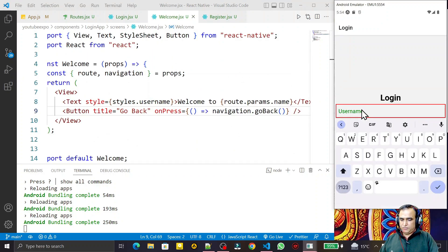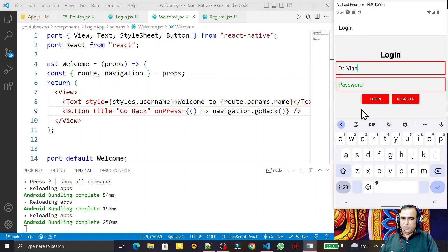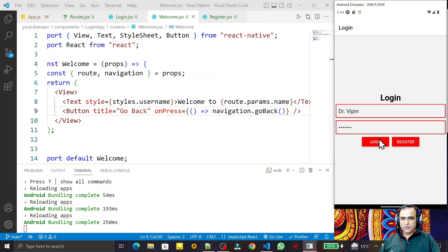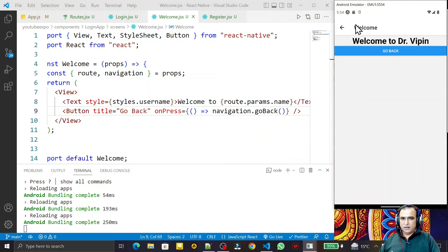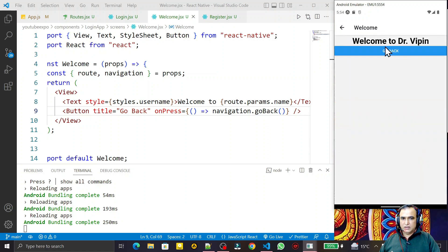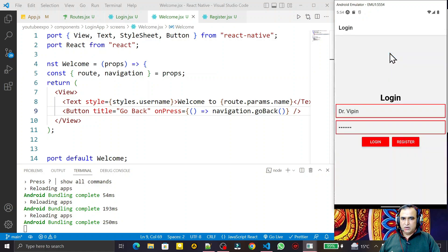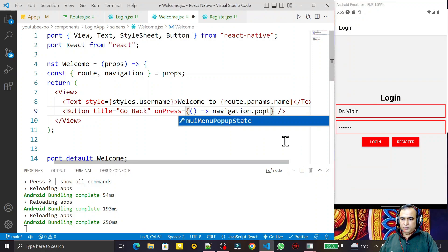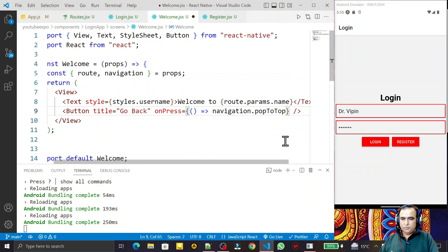I put in the username and password and click login. You see we have a 'Go Back' button. I click here and we go back to the login screen. So with the help of the navigation.goBack() method I can go back, and I can also click the header button or this custom button — both go back to the login screen.